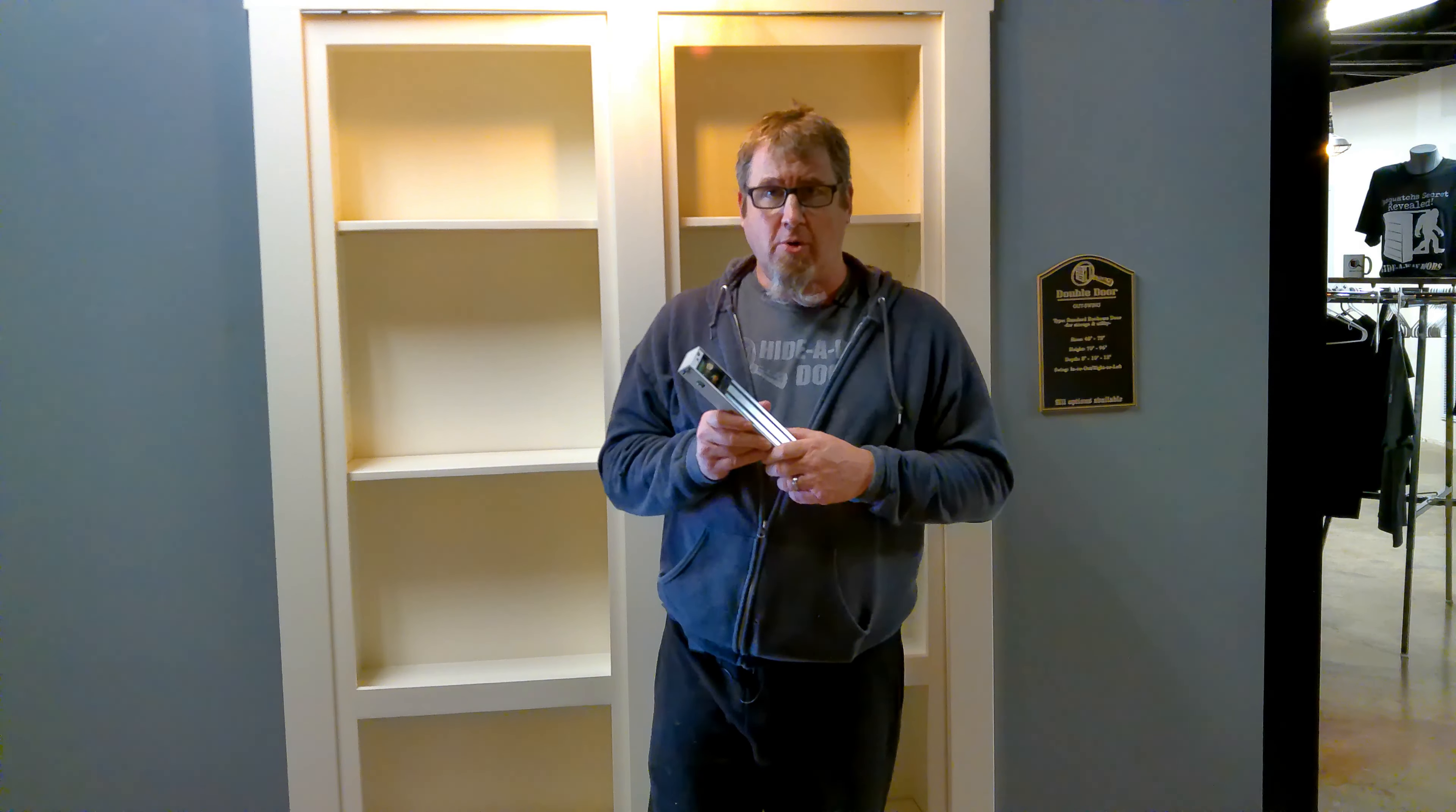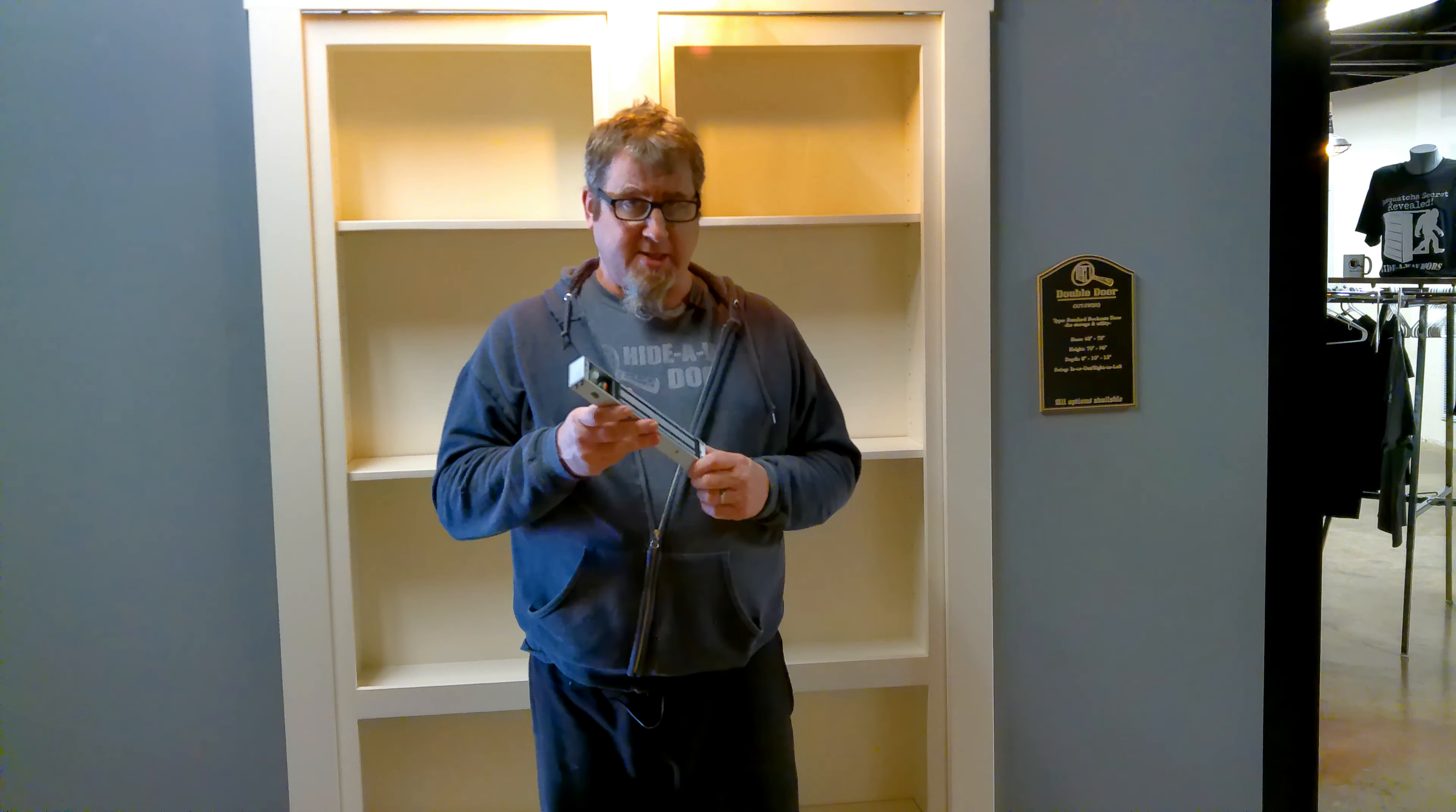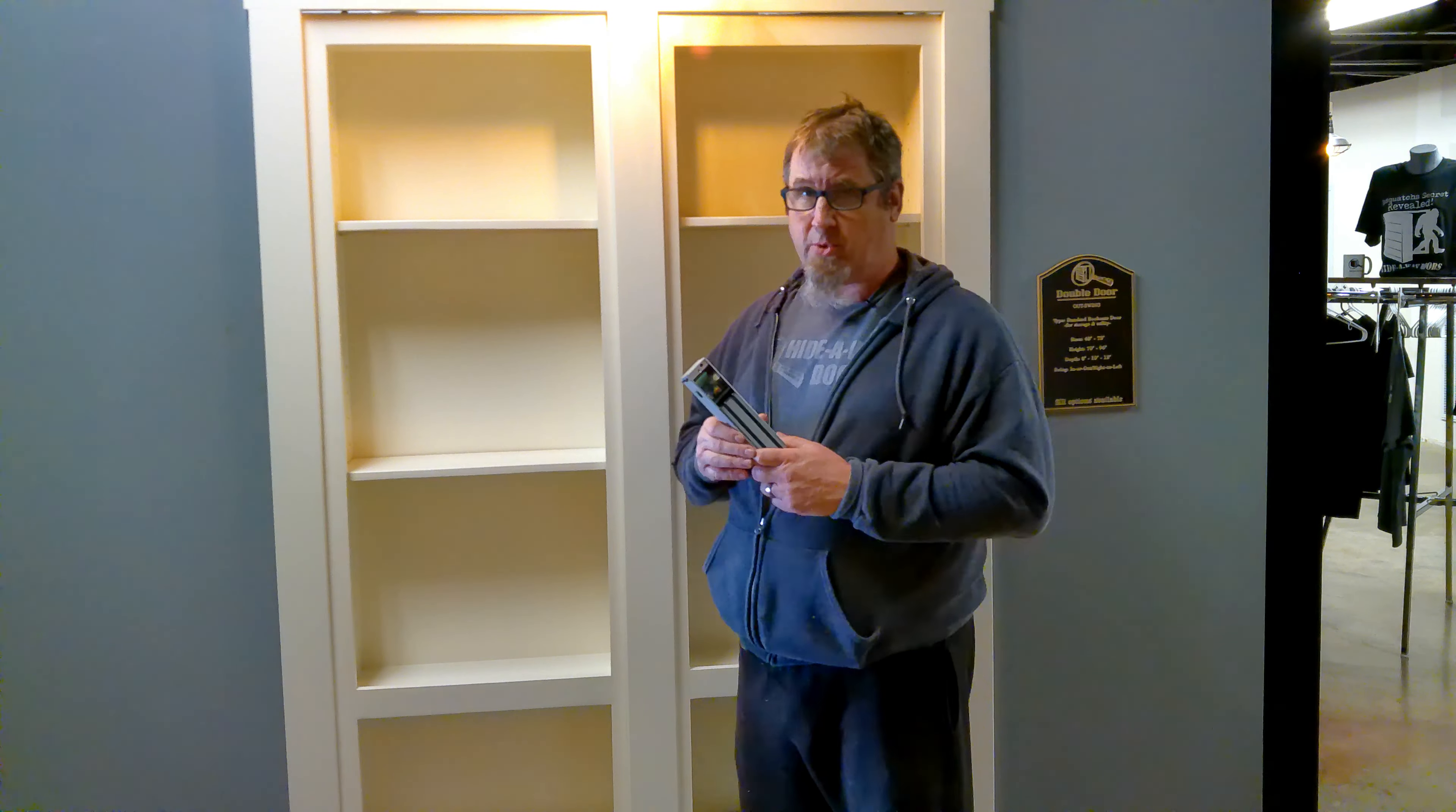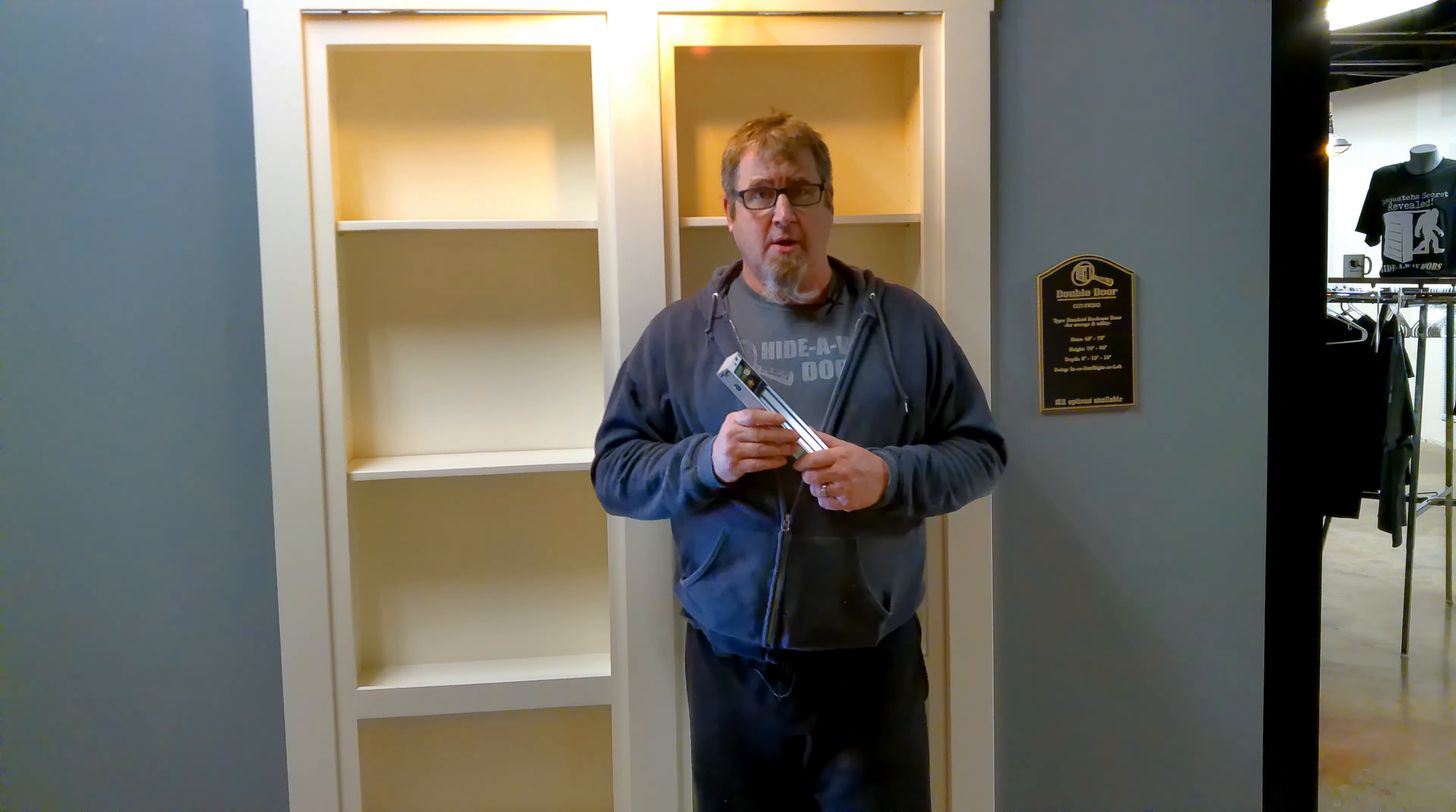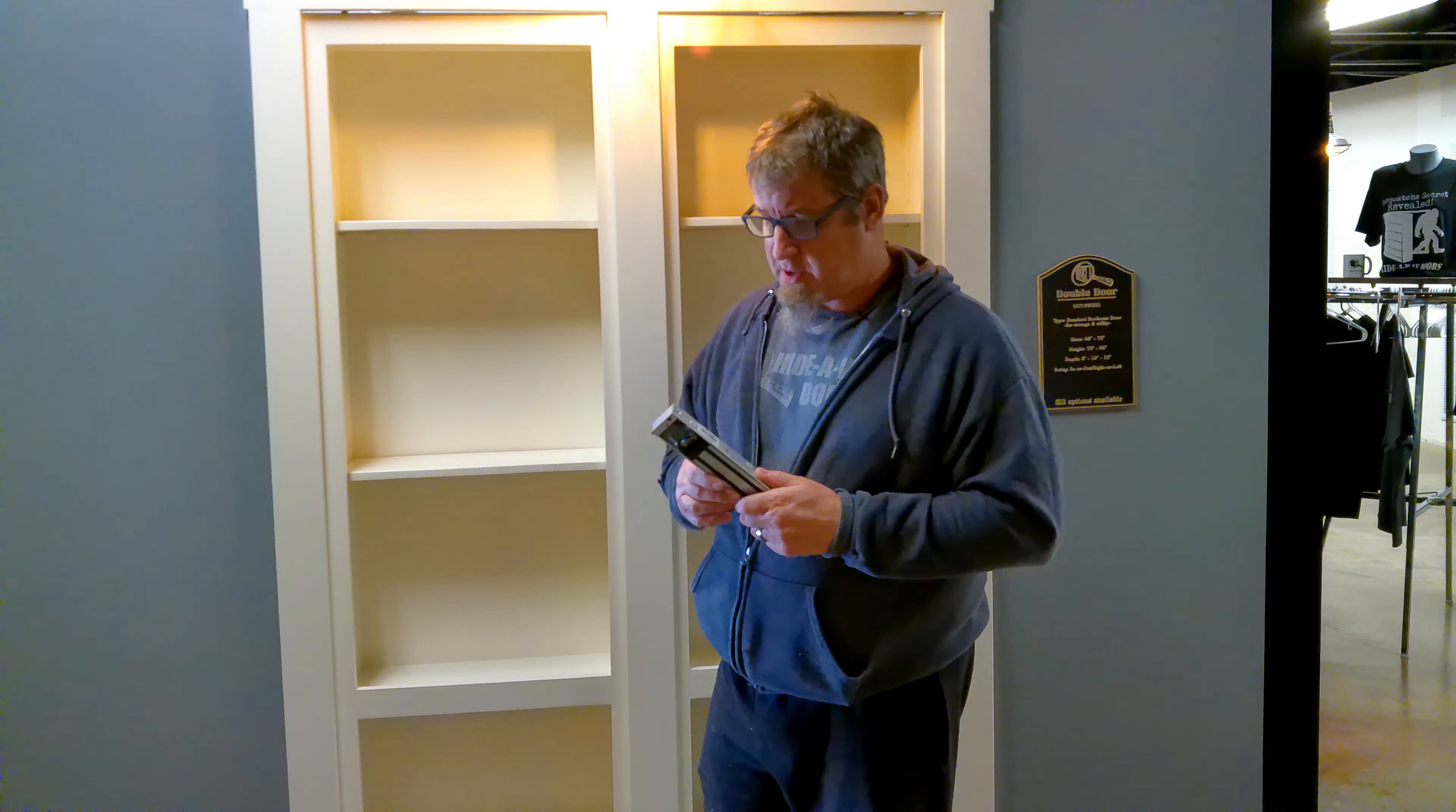Now for our double bookcase doors, we provide a 300 PSI electromagnetic lock. Typically they'll get mounted to the top of the bookcase. Mounting suggestions can be found on our resource page.